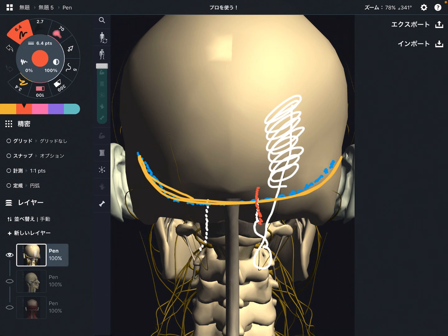In this video I explained the basic anatomy of the greater occipital nerve. If you liked today's video, please hit the like button, comment, and subscribe. See you next video.